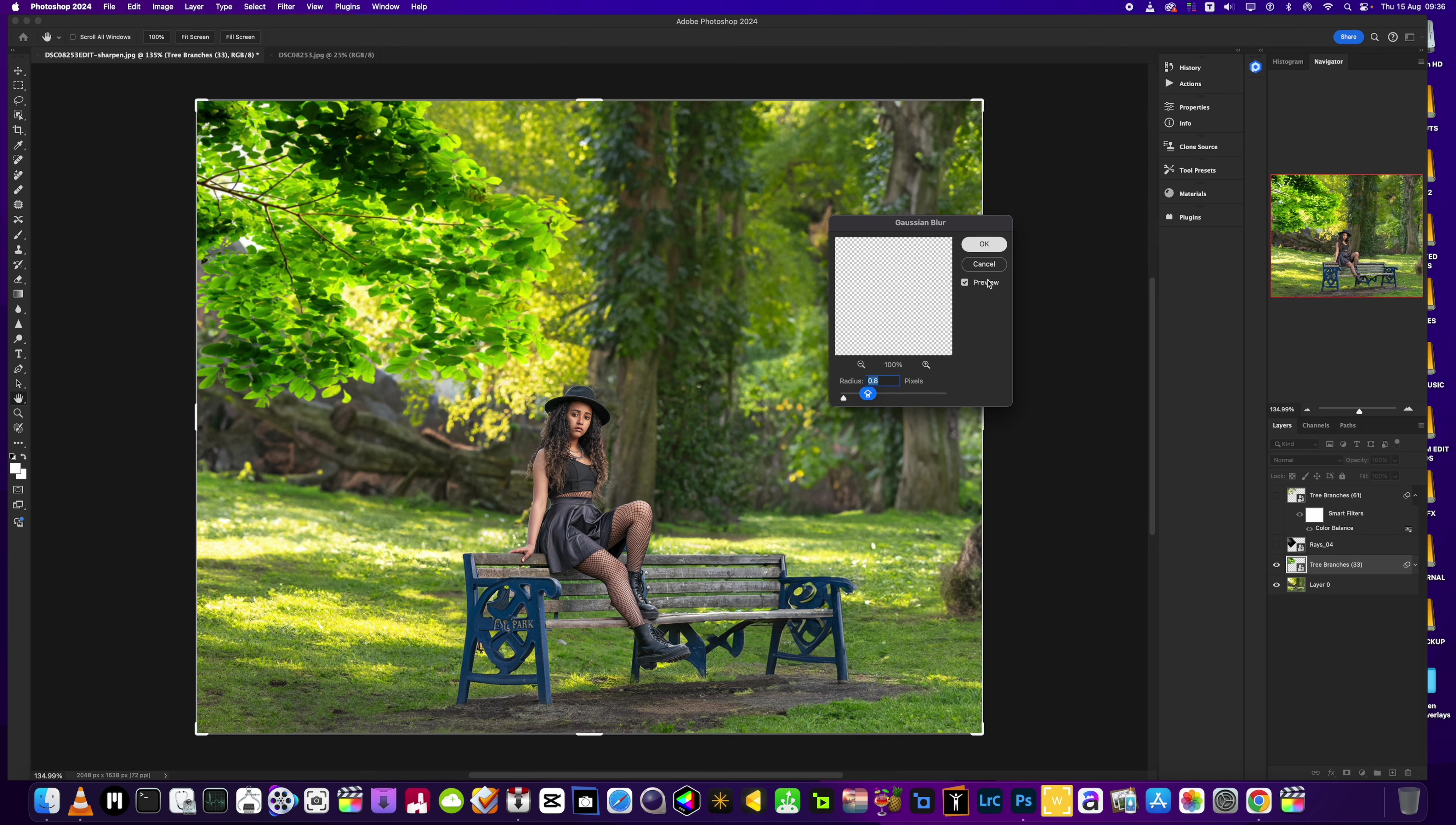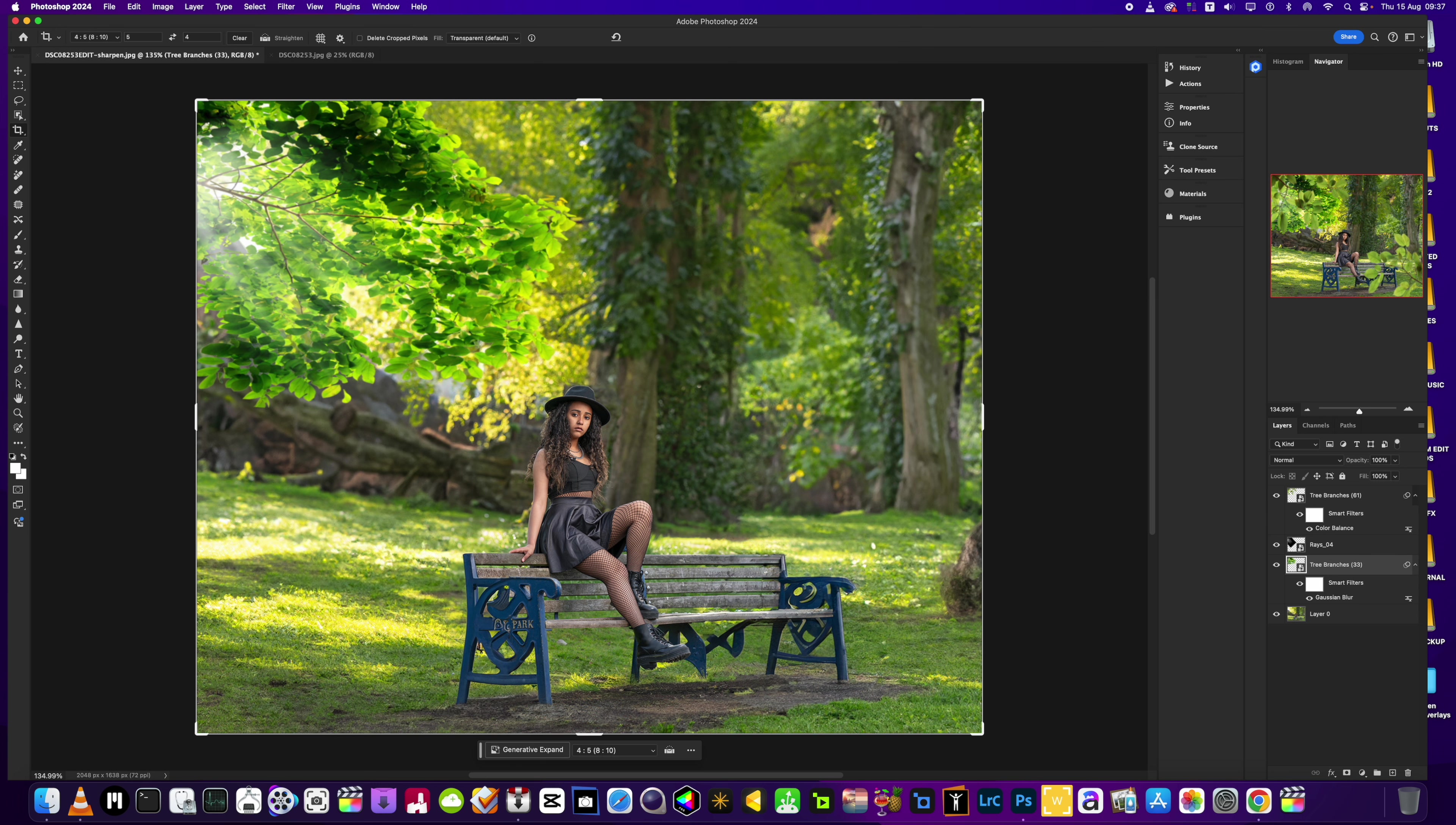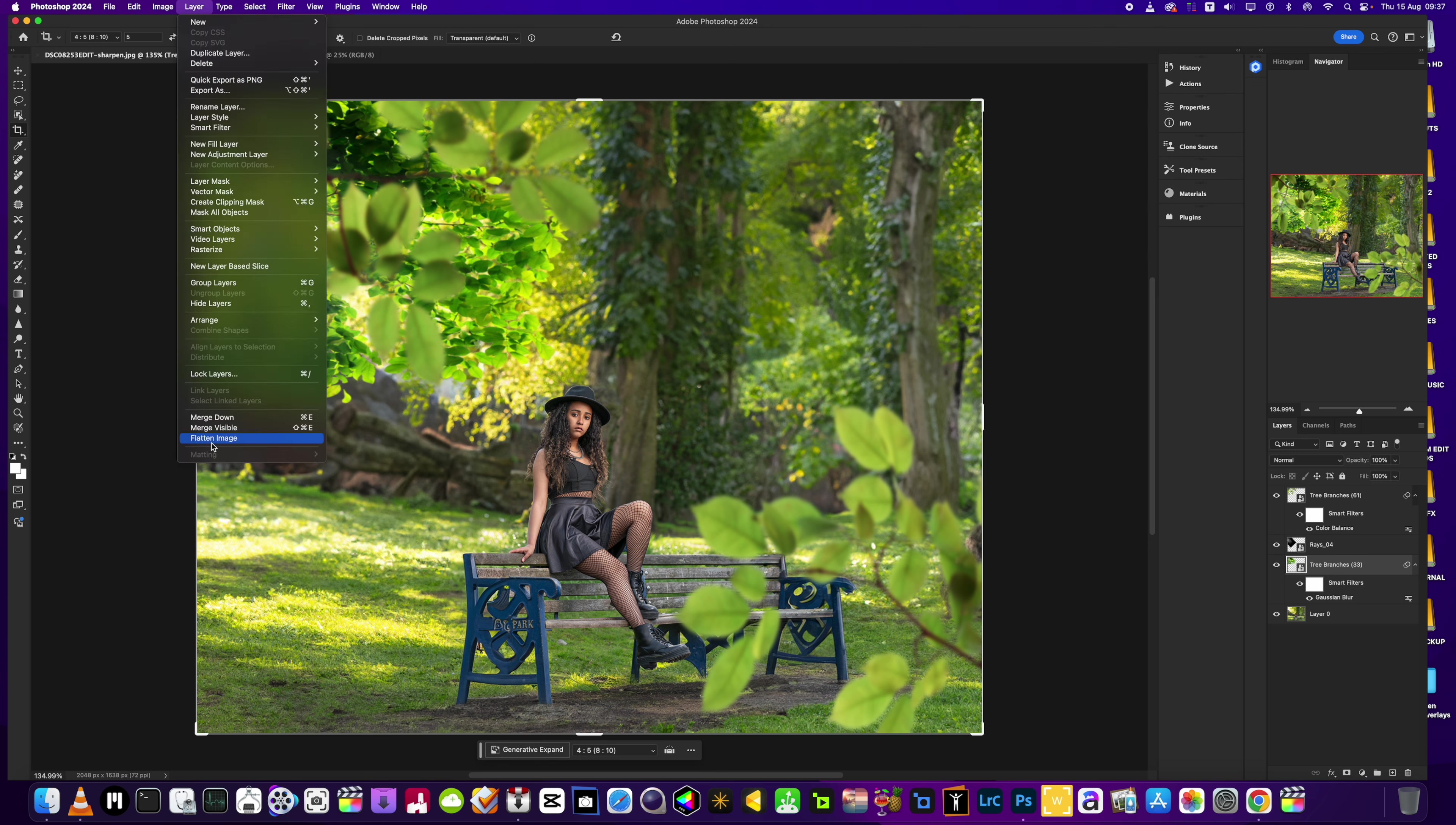I also added some sun rays as well coming through here, and then some tree branches here and here so it's like we've shot this image through this, just to give it a little bit more framing as you can see.